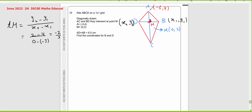As mentioned, AC or AM is perpendicular to BD or MB. So I can get the gradient of MB easily. Whenever you have two perpendicular lines, M1 times M2 equals negative 1, so the gradient is the negative reciprocal. If the first gradient is negative 2 over 3, then the gradient of MB will be 3 over 2.